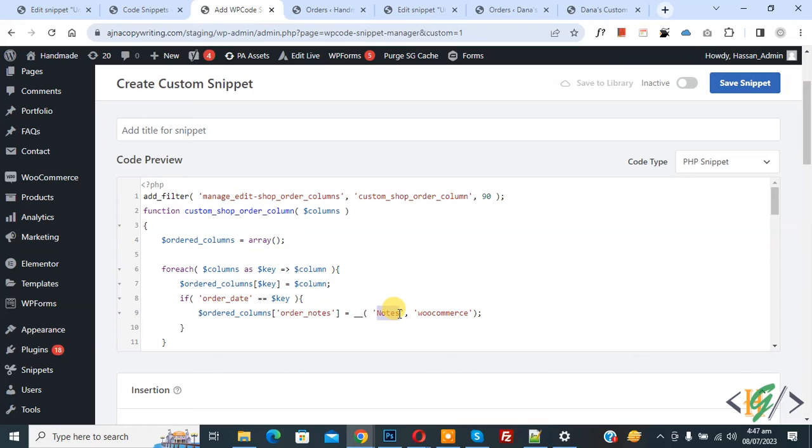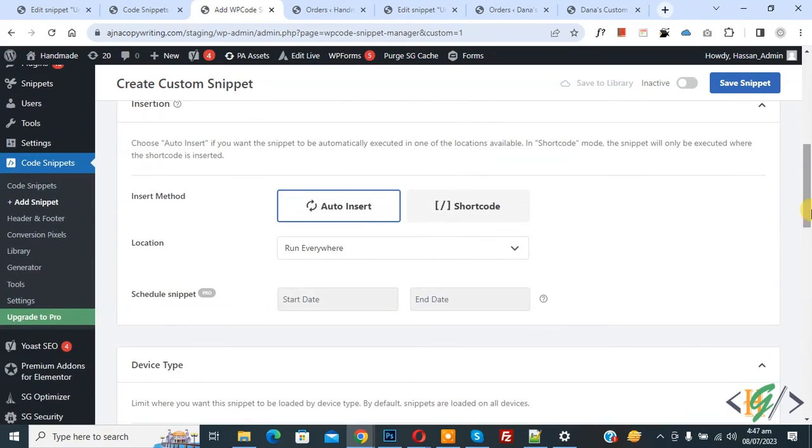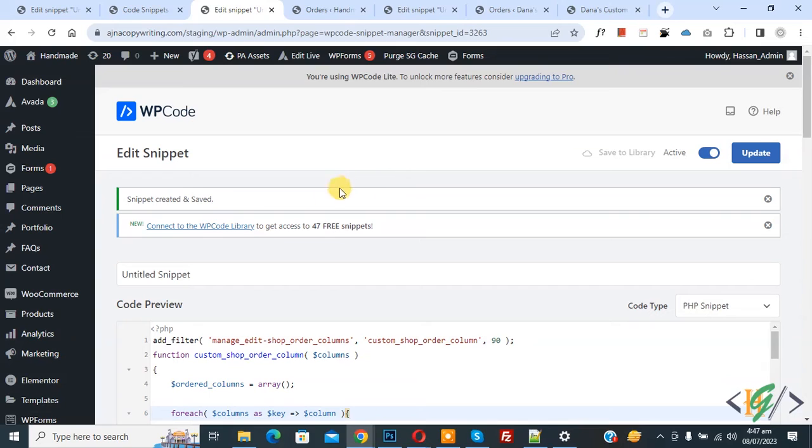Scroll down you see some method, auto insert, location run everywhere. On top you see inactive - now activate it and then click on Save Snippet. Now snippet created and saved.